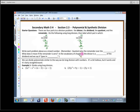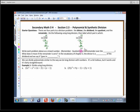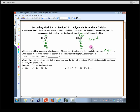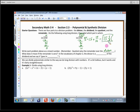We write each problem as a mixed number: quotient plus remainder over divisor. For 250÷16, the quotient is 15, remainder is 10, divisor is 16 — so 15 and 10/16, which reduces to 15 and 5/8. For 240÷16, the remainder is 0, so we just write 15. The dividend in the first problem is 250, and in the second is 240.